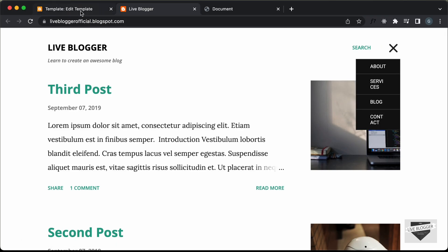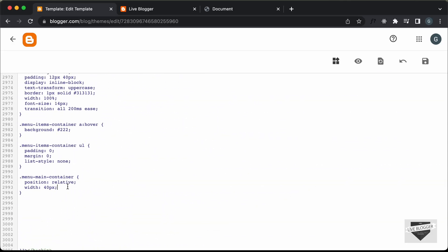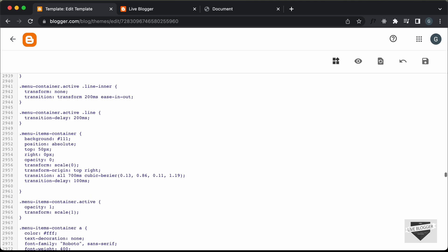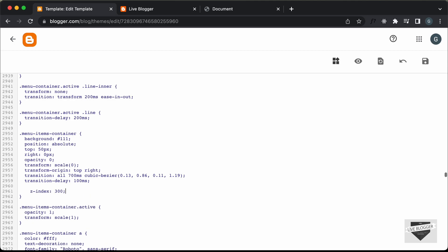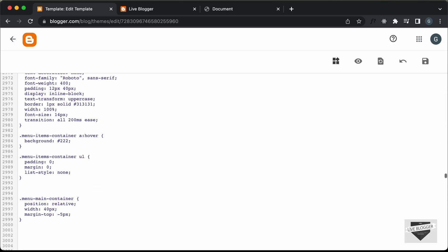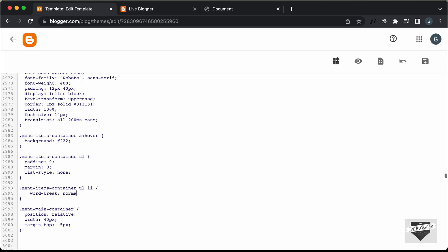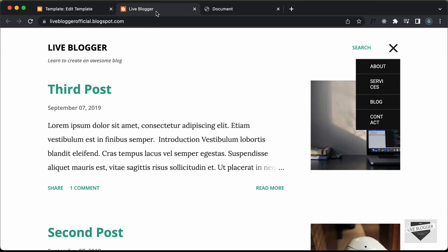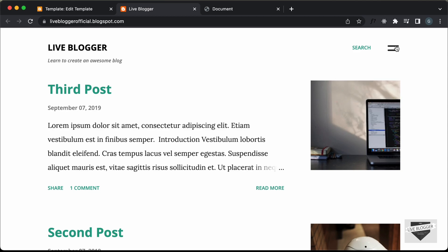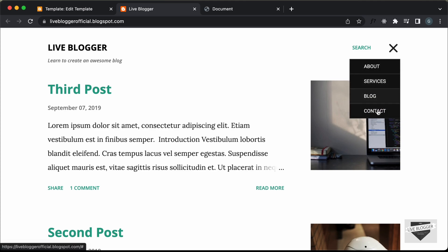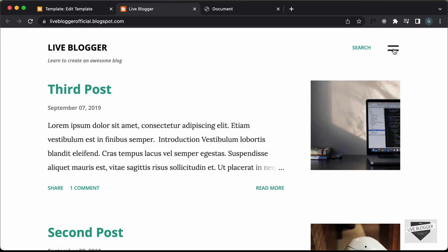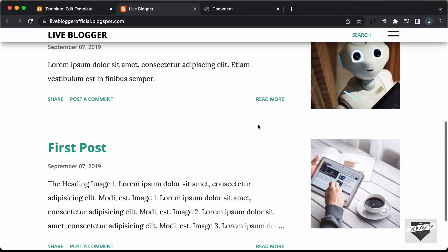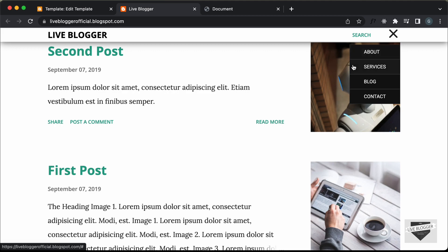Let's add all these styles to the theme code. In the CSS for menu-main-container, let's add margin-top of negative 5 pixels. In the menu items container, let's set z-index to 300. Then let's add a selector for menu-items-container ul li and set word-break to normal. Let's click save, go back to the website, and refresh. Now the menu icon is in the correct place - clicking it shows the menu items, clicking the close icon hides them. Scrolling down and back up the menu icon is still there, and clicking it on a post page also works correctly.